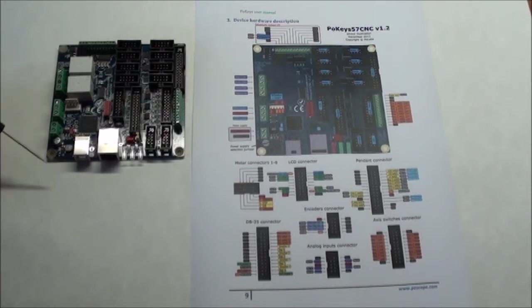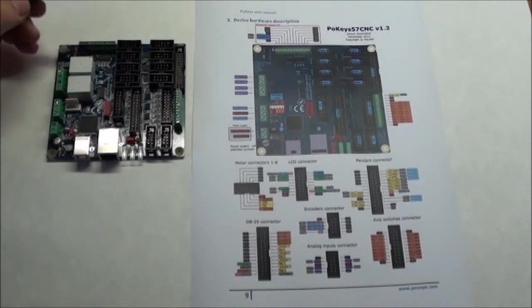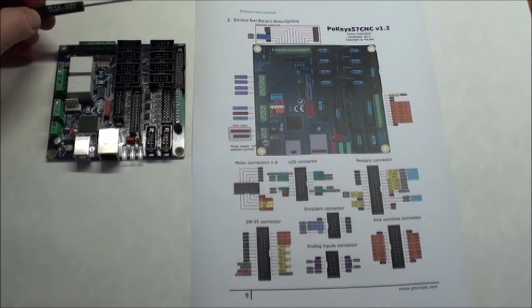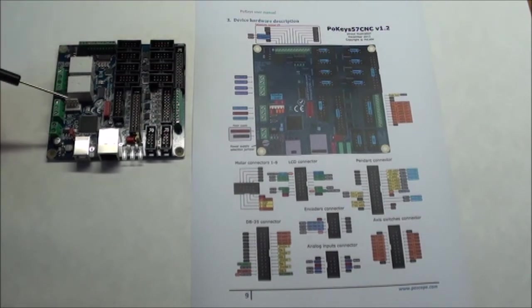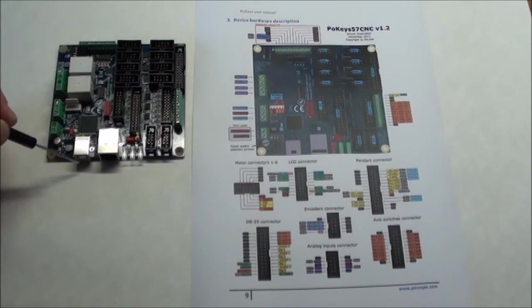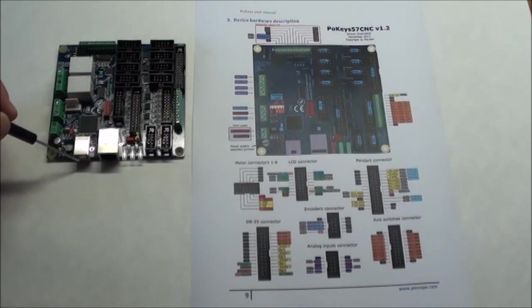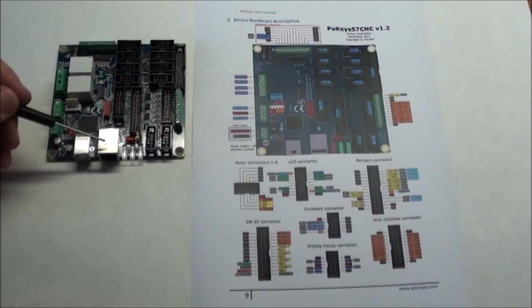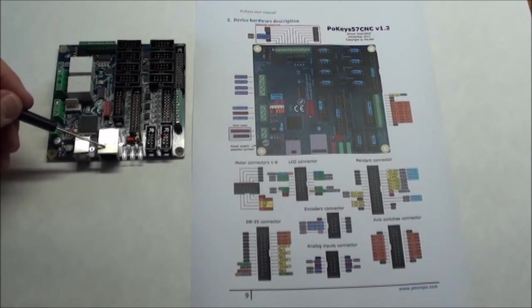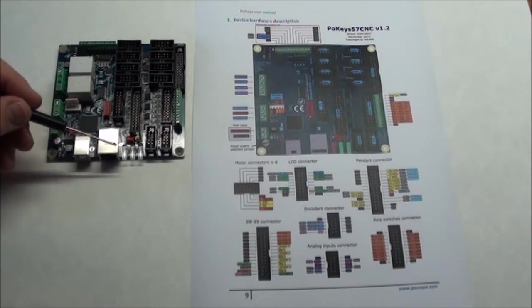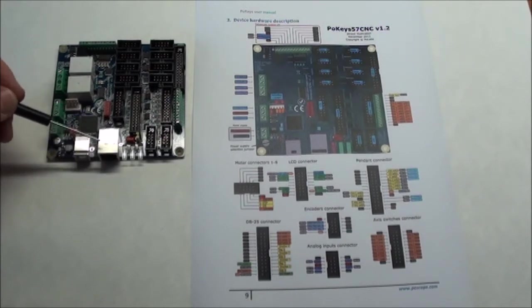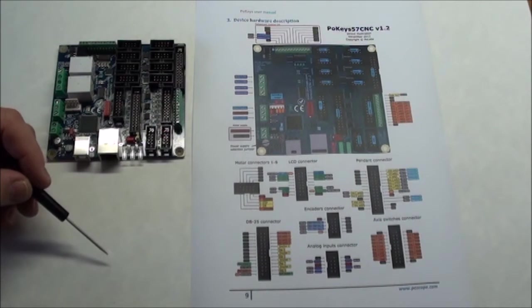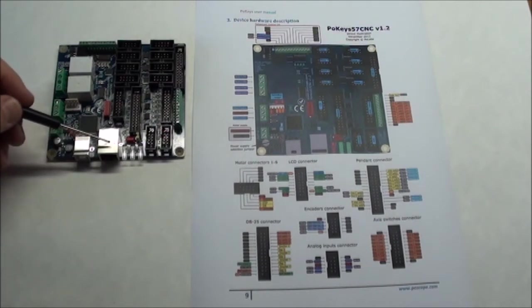The nice thing about this card is that it works with both Mach 3 and Mach 4, and you can connect it to your computer in two ways: via USB if your computer is close by, or via Ethernet connection. You give it an IP address and then you connect via Ethernet to the CNC machine.